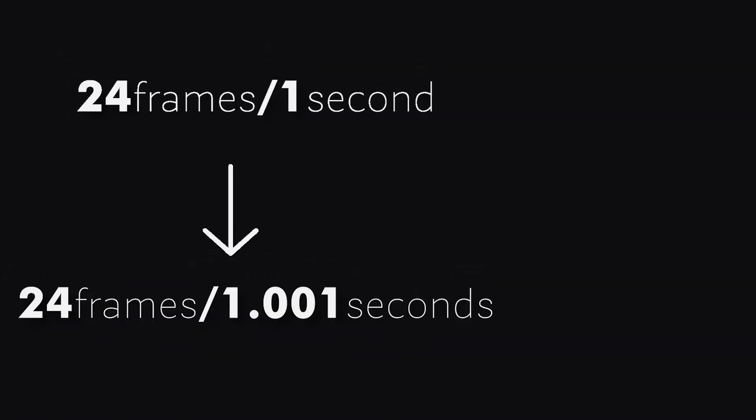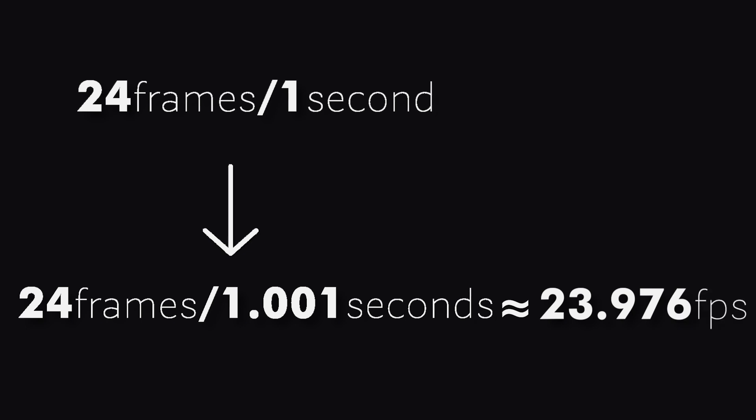In the same way, 0.1% frame rate reduction was applied to 24 fps as well. And the frame rate came down from 24 frames per 1 second to 24 frames per 1.001 seconds. That is 23.976 fps.